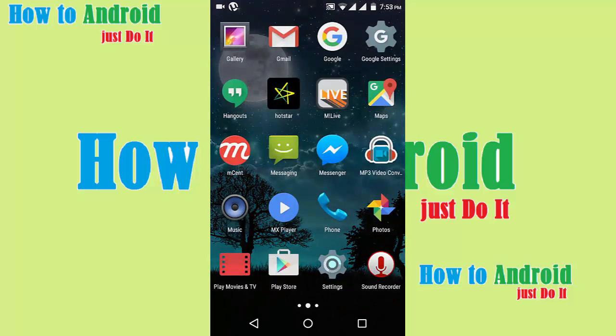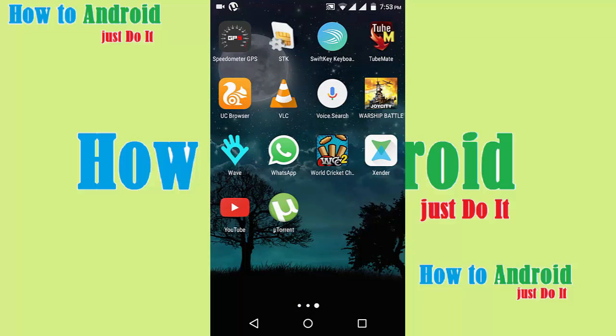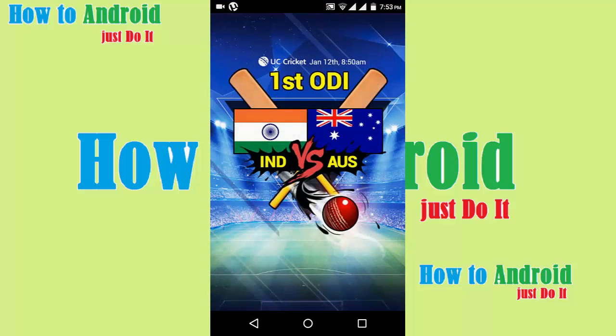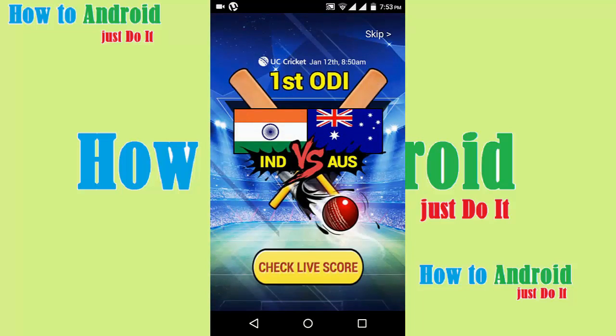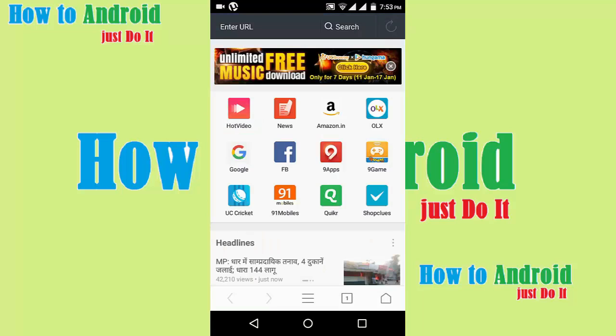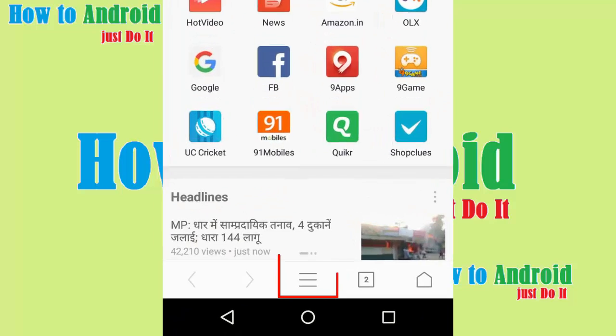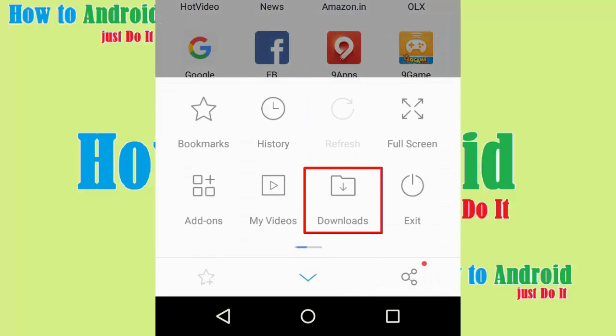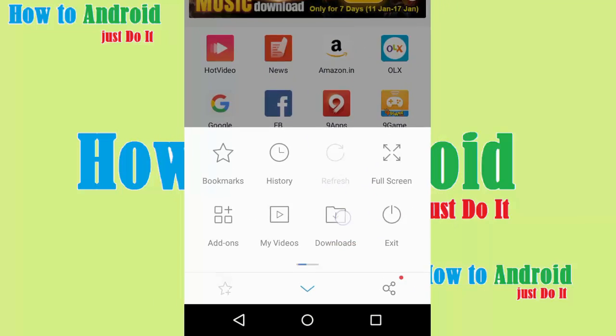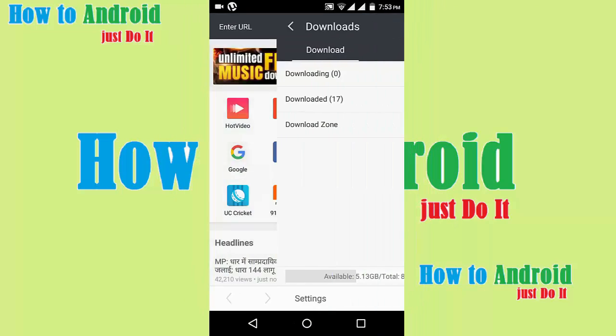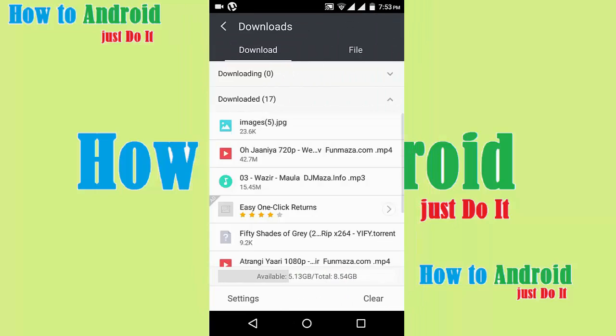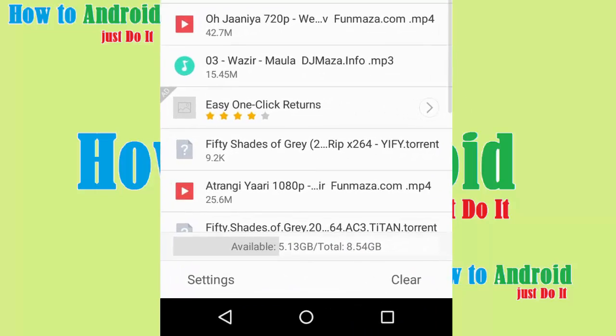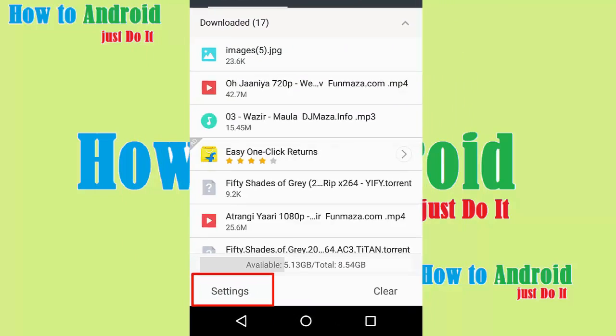Now open UC browser. Click here and click on download and click on setting.